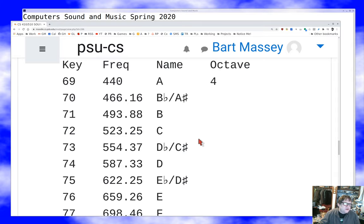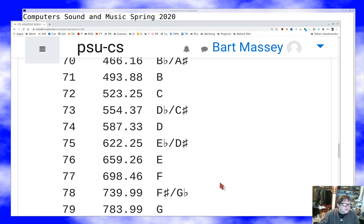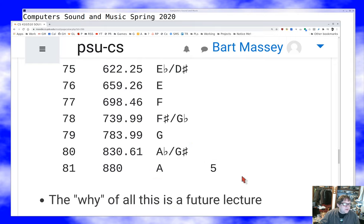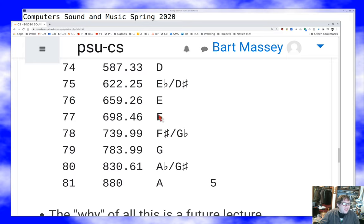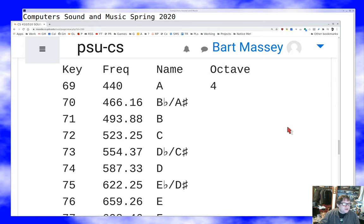The notes go: A, B-flat or A-sharp, B, C, D-flat or C-sharp, D, E-flat or D-sharp, E, F, F-sharp or G-flat, G, A-flat or G-sharp, and then back to the octave A. Notes that are an octave apart have the same letter name but a different octave number. So if I wanted the F in octave five, I'd multiply the F4 frequency by two and get something just under 1400 Hz. As we go up or down the scale, this same relationship holds all the way through.